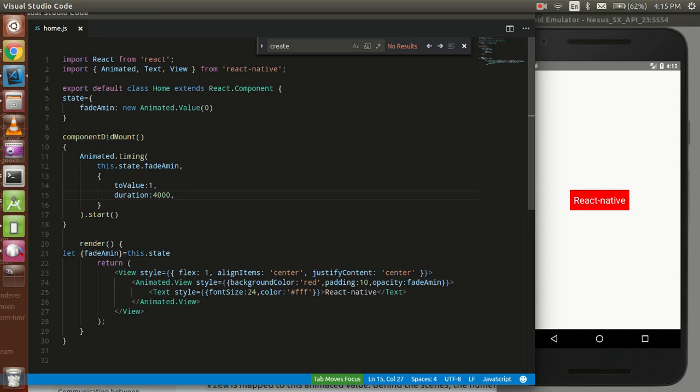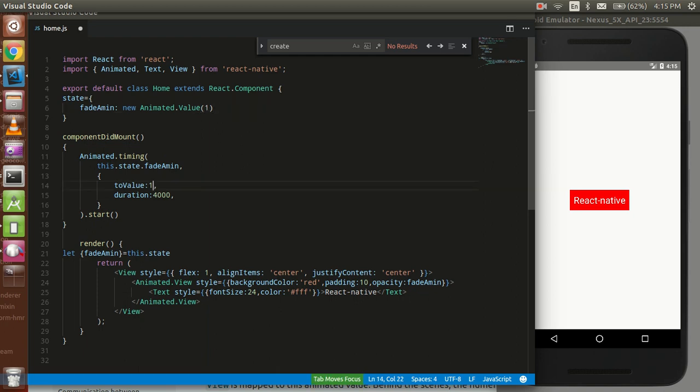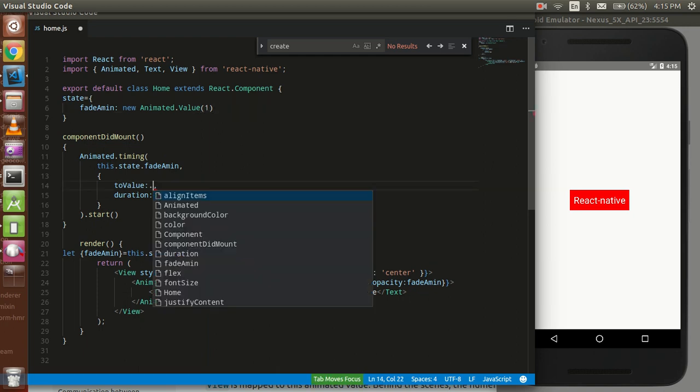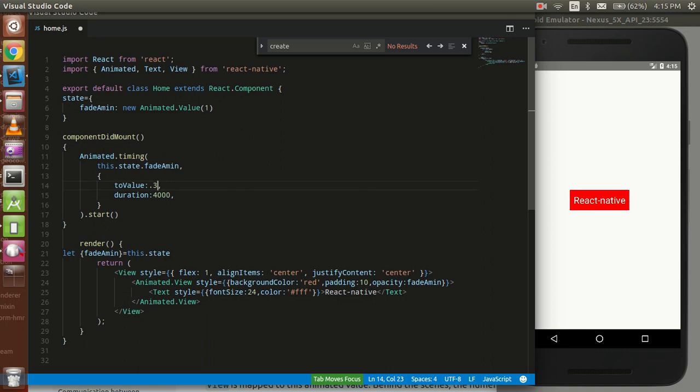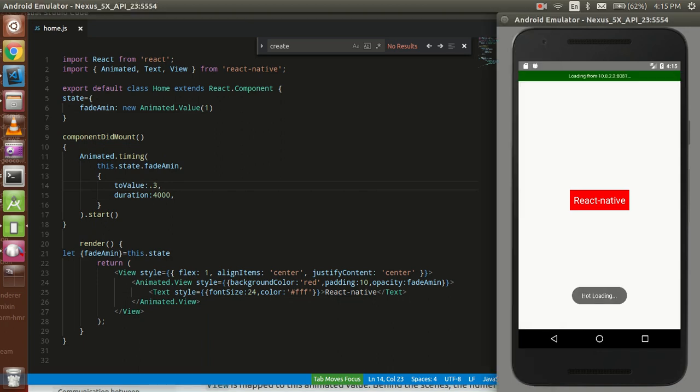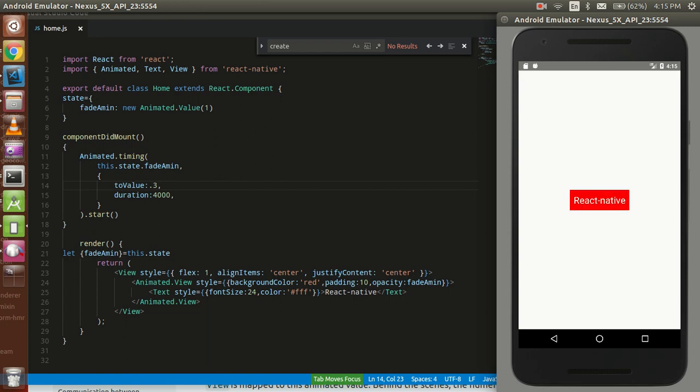We can change one more thing. Like you want to fade not properly, you want to fade only some part, like up to 0.3. So the opacity will go up to 0.3, not to zero. You can see that this stopped here at 0.3 opacity.